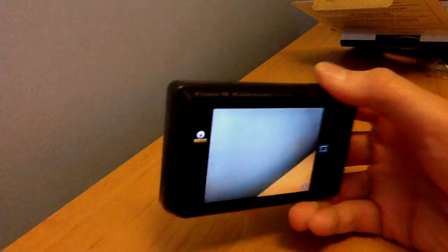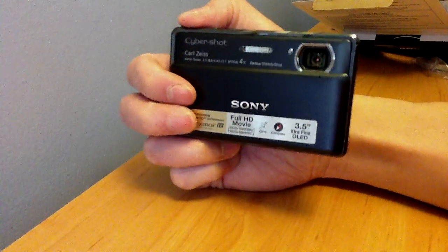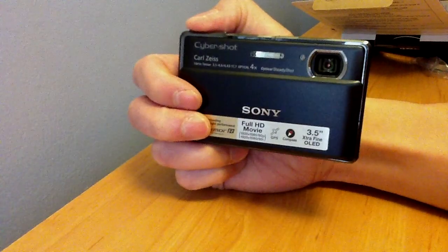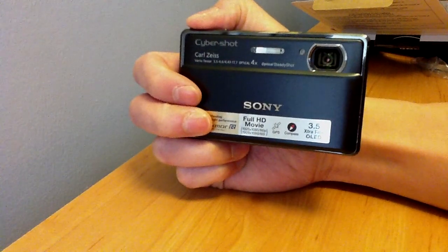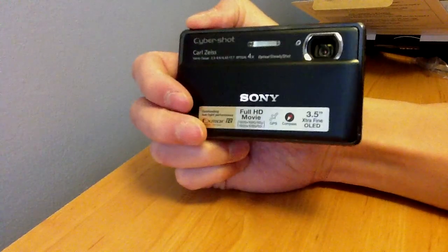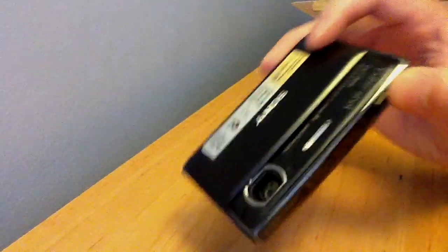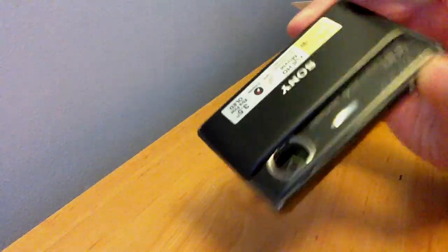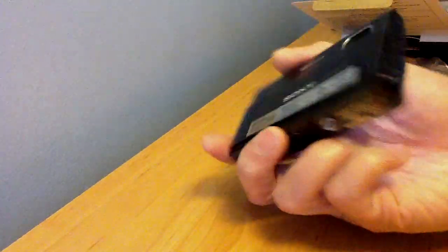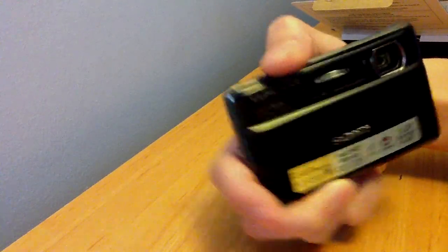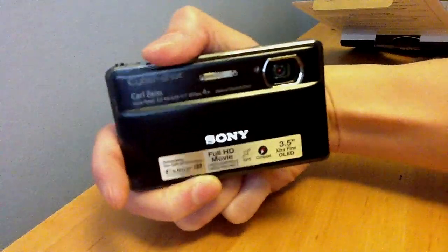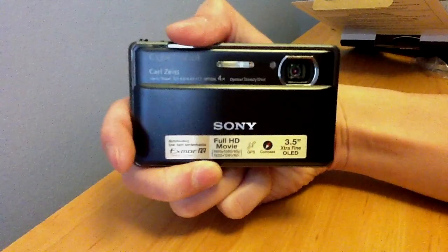Alright, that's handling the camera. Fairly easy. For those of you who own the HX5V, or any other camera where the zoom doesn't come out—I call it like a chocolate bar camera. Rest assured,